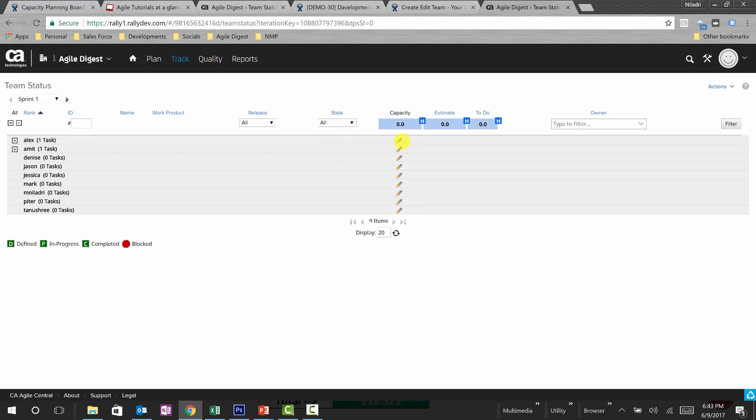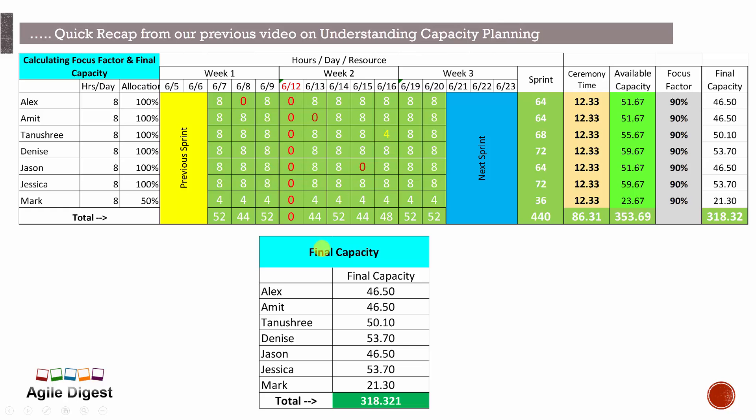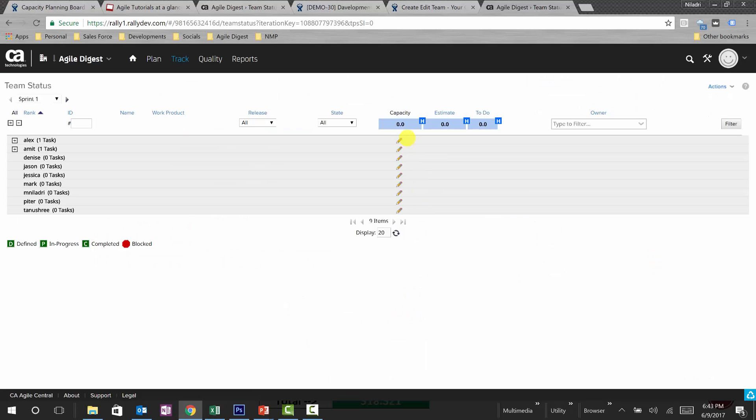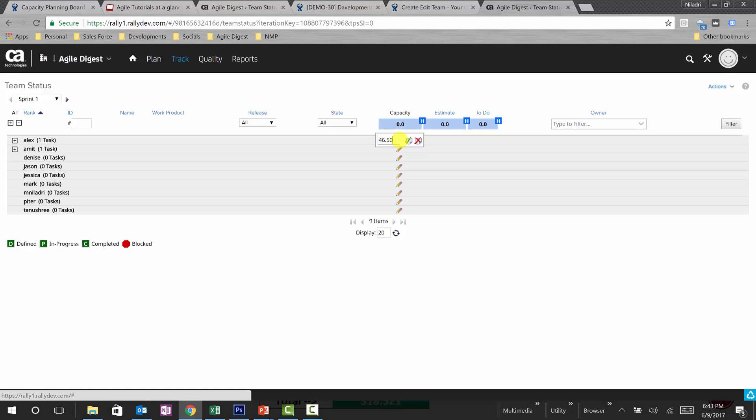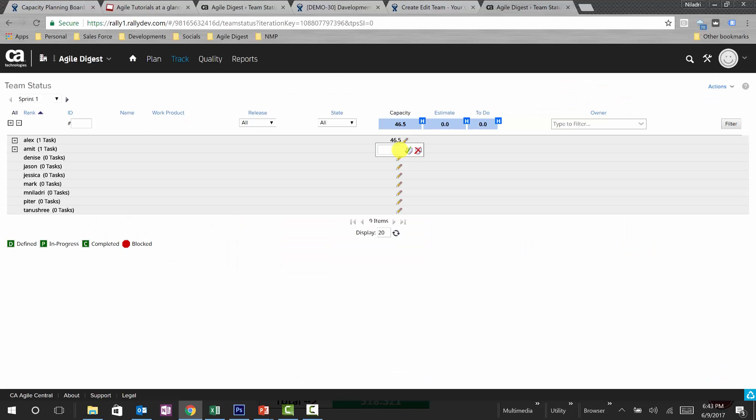And we'll be assuming, okay Alex, this is saying one task because there is one task I already have assigned to him. We'll go there later for assigning few more tasks and assigning hours, but the very first thing we'll be doing is for Alex, we know it was 46.50, so I'll update this hour to 46.50. Then I'll be updating the hours for Amit, it's 46.50 again.